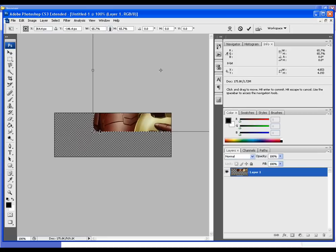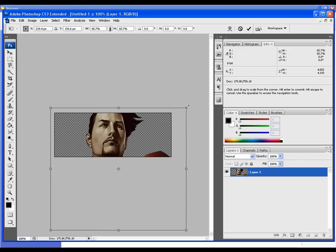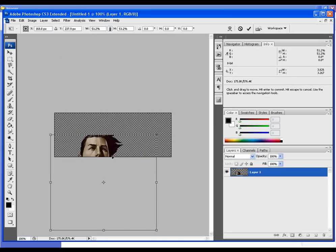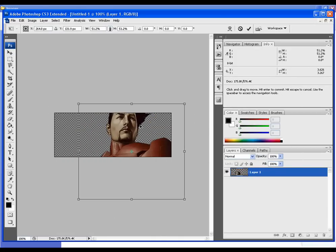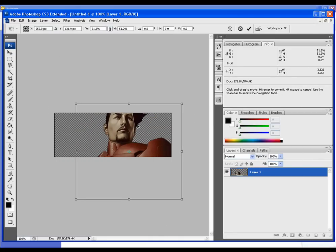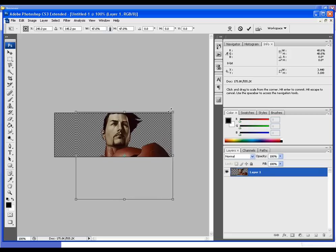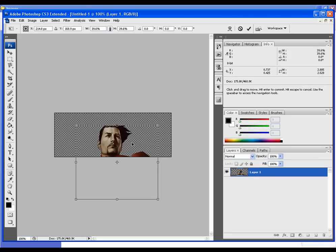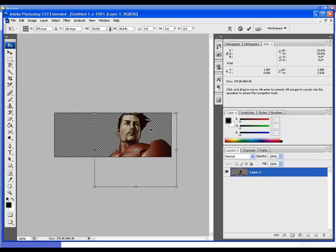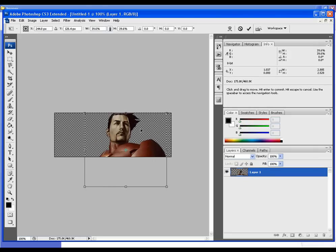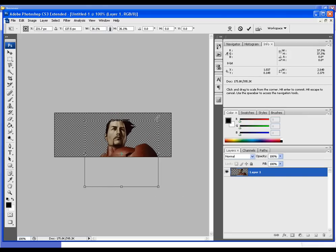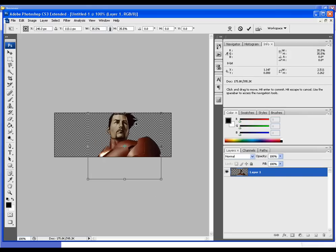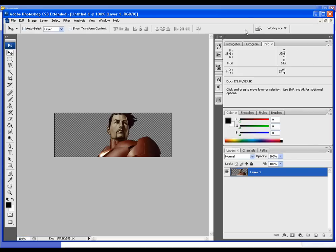The reason we're clicking maintain aspect ratio is because we don't want to distort the image. We're just going to resize it till it looks okay. I think I'm pretty happy with that. Hit the checkmark and I'm going to rename this layer to Stark.